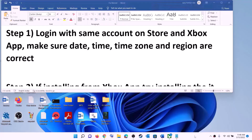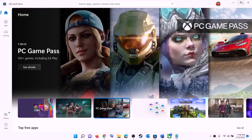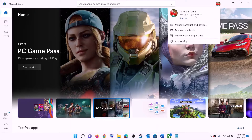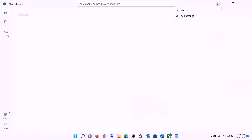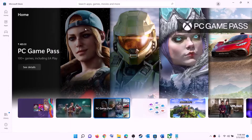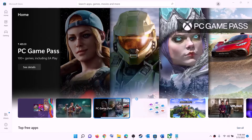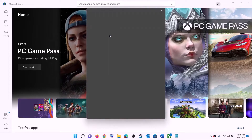The first step is to log in with the same account on Microsoft Store and with the same account on the Xbox app. Open Microsoft Store — on the top right you can see a profile icon, click on it, then click on sign out, then click on sign in. Now select the right account and then click on continue.